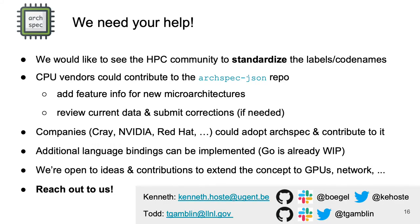To wrap up, we want to ask for your help. We would love to see the code names in Archpec become a standard in the HPC community, but we can't do that by ourselves. It would be great if CPU vendors and other companies like Cray and Red Hat are willing to contribute to this project by adopting Archpec, adding updates, and if necessary making corrections to the JSON file in which all the detailed information about CPU microarchitectures is stored. We currently already have a Python library which can be used to leverage this data and reason about CPU microarchitectures, but we would like to see similar libraries for other programming languages — Go is already a work in progress. Finally, we're open to ideas and contributions to expand this concept to other aspects of the system, like GPUs and network. If you're interested, reach out to us via email, GitHub, Slack, or Twitter. It's not hard to find Todd and myself through these channels.